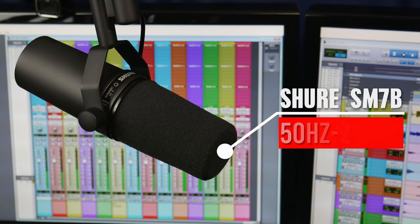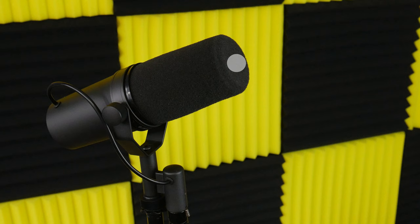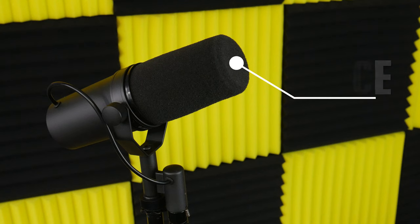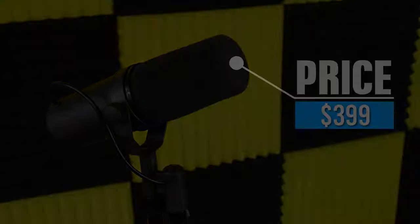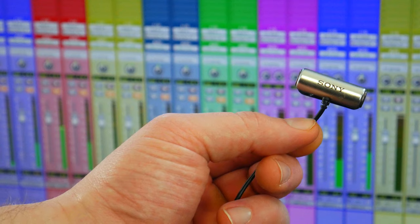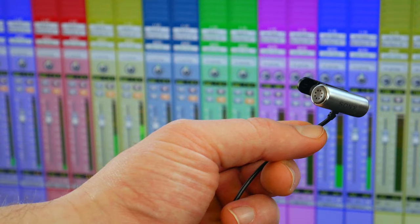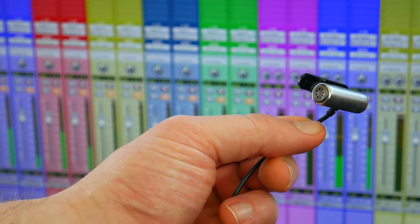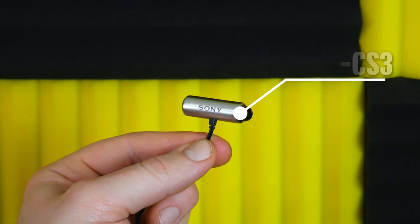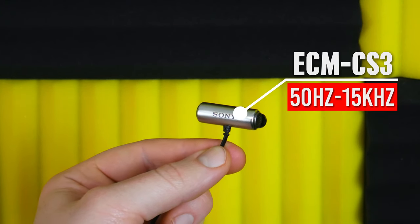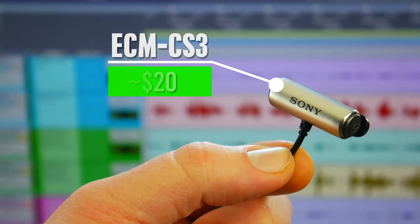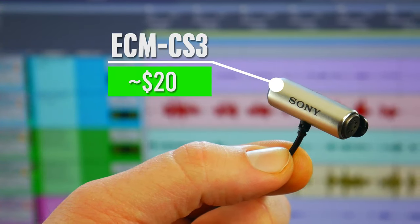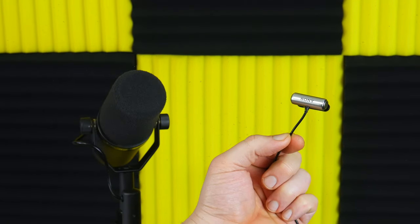It has a frequency response of 50Hz to 20kHz and a price tag of $399. And in this corner the Sony ECM CS3 Omnidirectional Condenser Lavalier Microphone. It has a frequency response of 50Hz to 15kHz and a price tag of around $20.